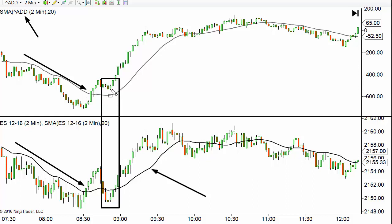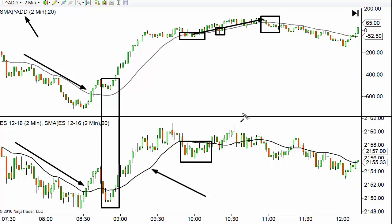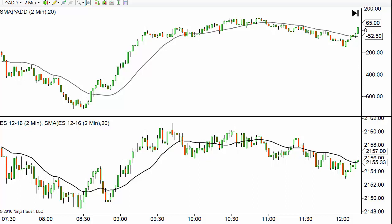We're looking to go long when the advance/decline line is above its 20 SMA, and short when it gets below it. We're also watching the angle. So we can stay in this long trade all the way to where the A/D line crosses below its moving average. If you had exited when the e-minis broke their 20 SMA, you'd have gotten out earlier, but the A/D line stays above its SMA and holds it as support — giving you extra profit. This works great as a trailing stop mechanism.